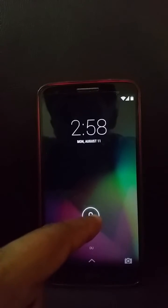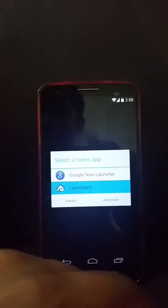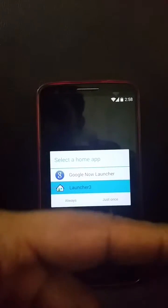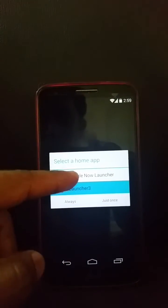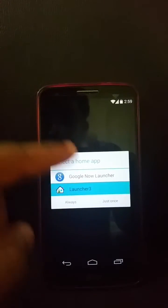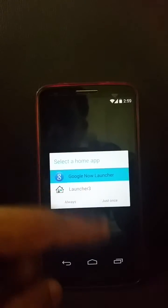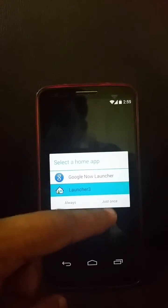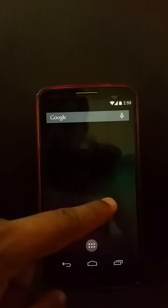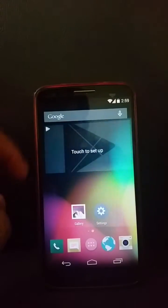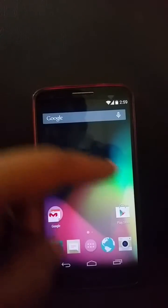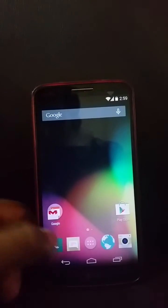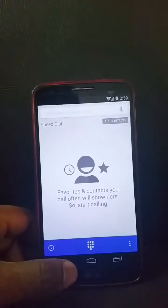It's still a traditional Android 4.4 experience. You get the lock screen, swipe to the right, and then you get the option of two launchers: Google Now Launcher or Launcher 3. I just go for Launcher 3. As you can see, there's nothing visually different in this ROM.